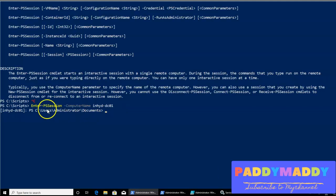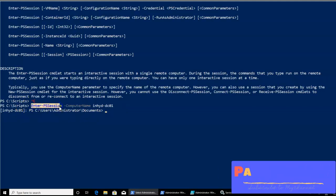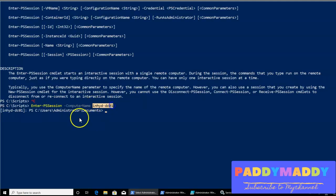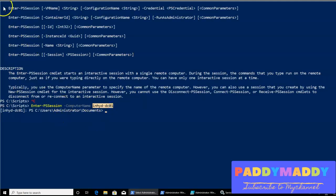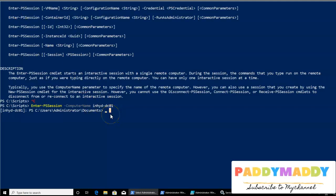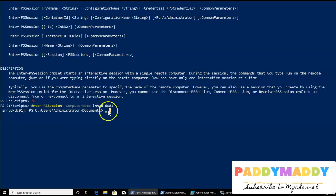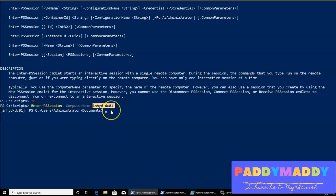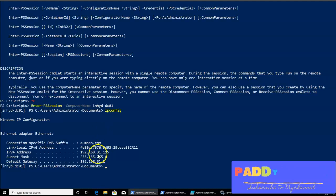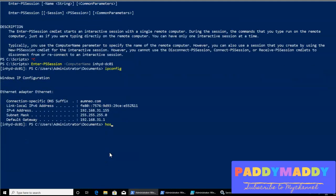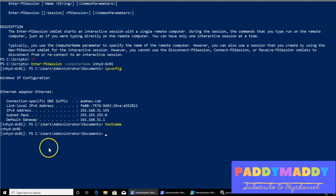What happened is now we started a command, enter-PSSession on this computer. In the background, let me connect. The command, whatever it is connected to this console is coming from my domain controller. This is my domain controller, INHYD-DC01. If I do IP config, it's actually retrieving from my domain controller. And if I do hostname, it is actually coming out of my domain controller.